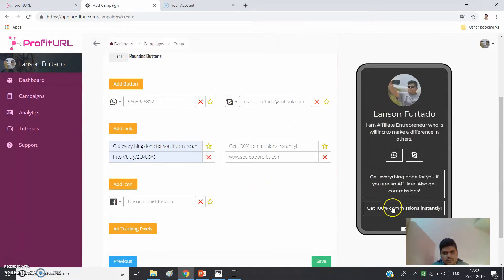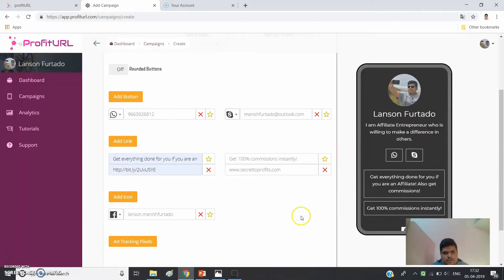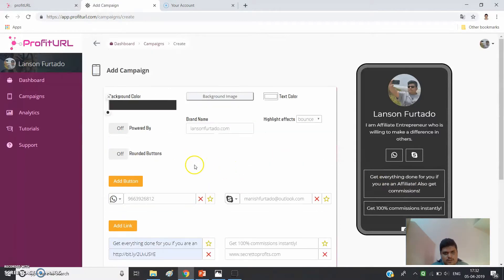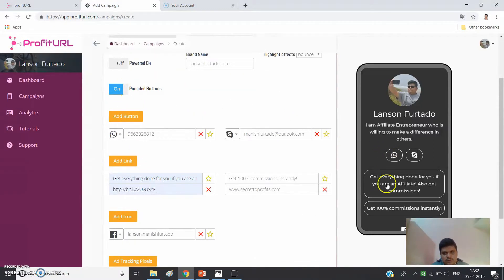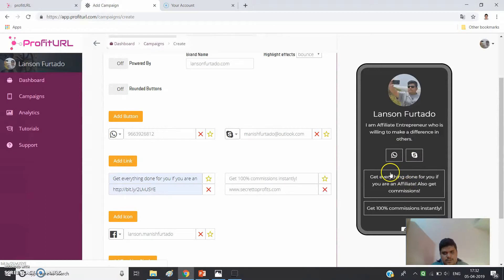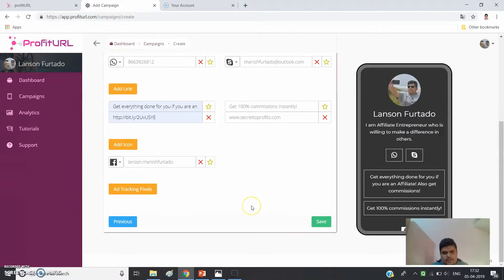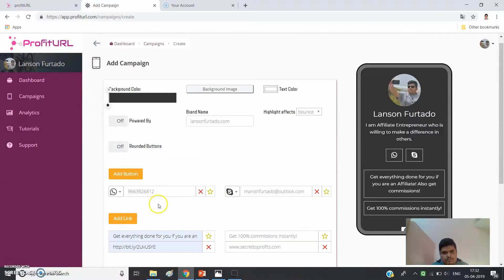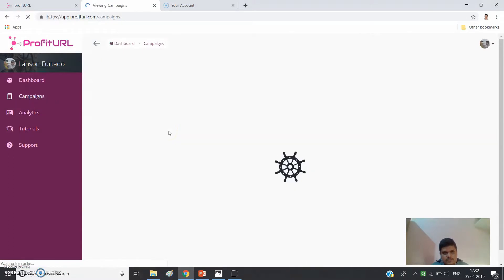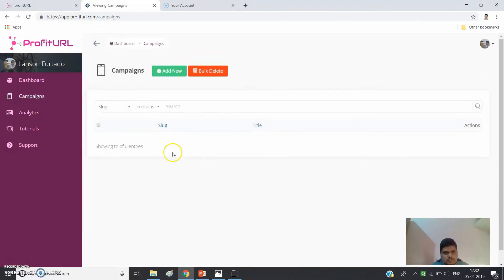This is the beauty of ProfitUrl — you can showcase all your affiliate offers in one page. For the rounded buttons option: when switched on, your buttons will appear rounded; when off, they will be rectangular. Press Save and your campaign will be saved in the Campaigns section.